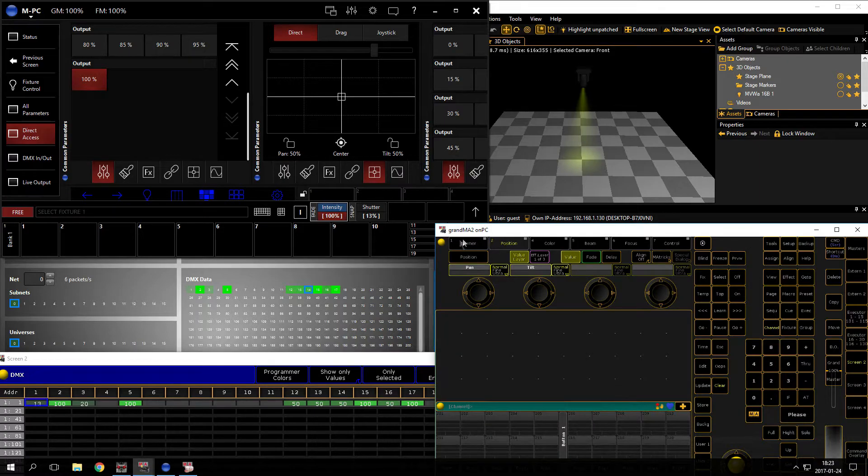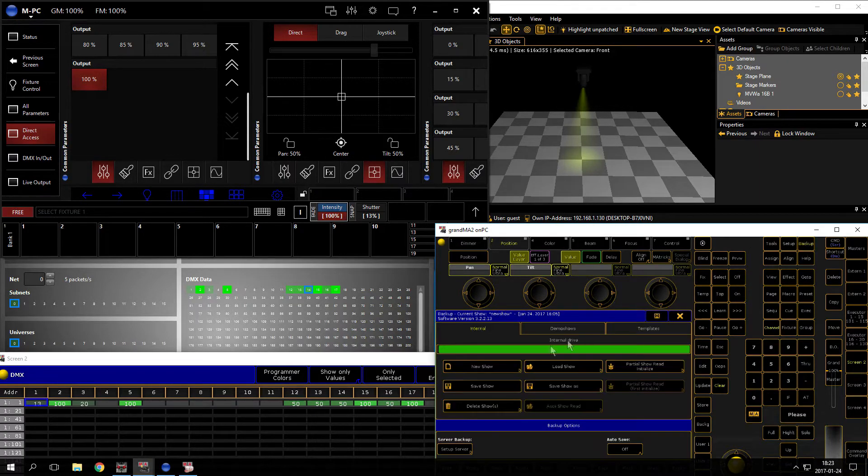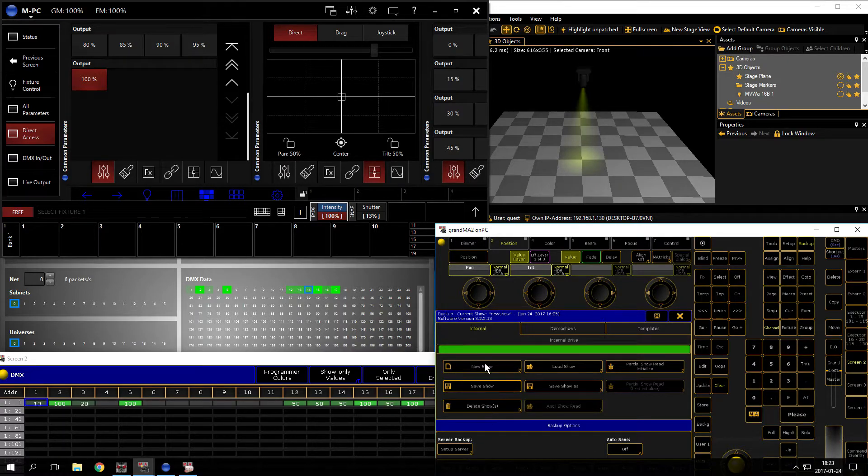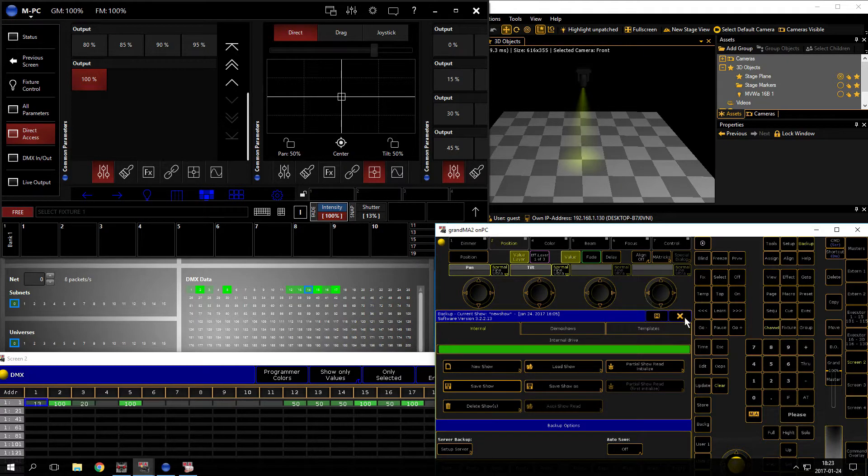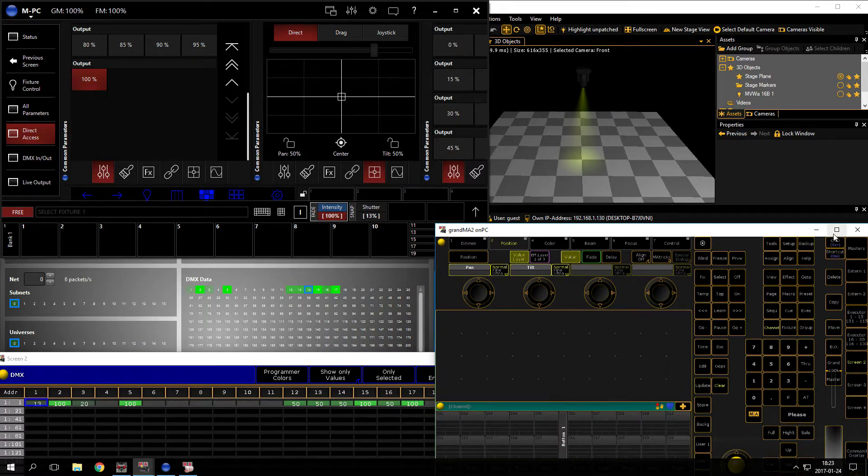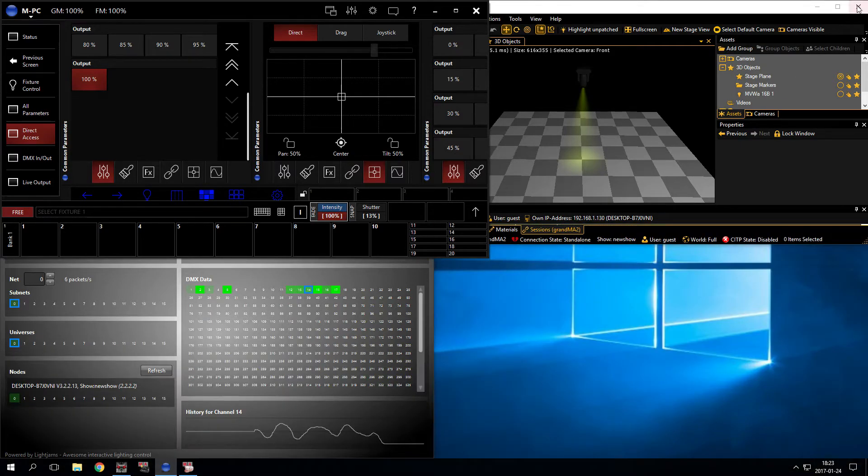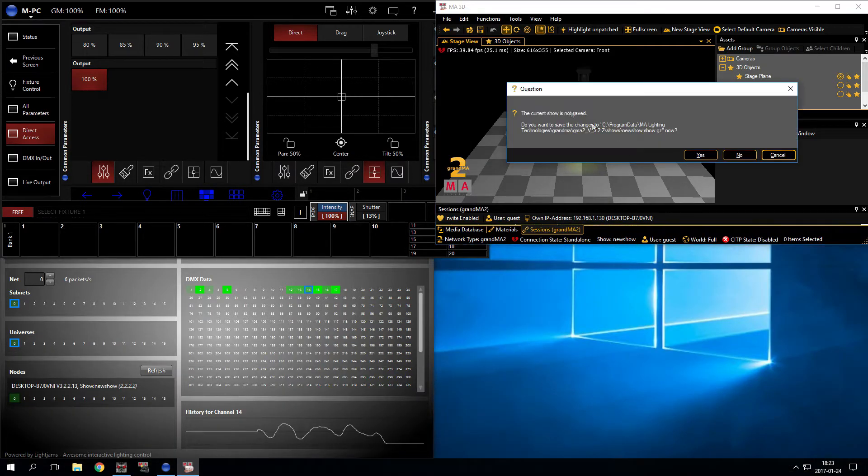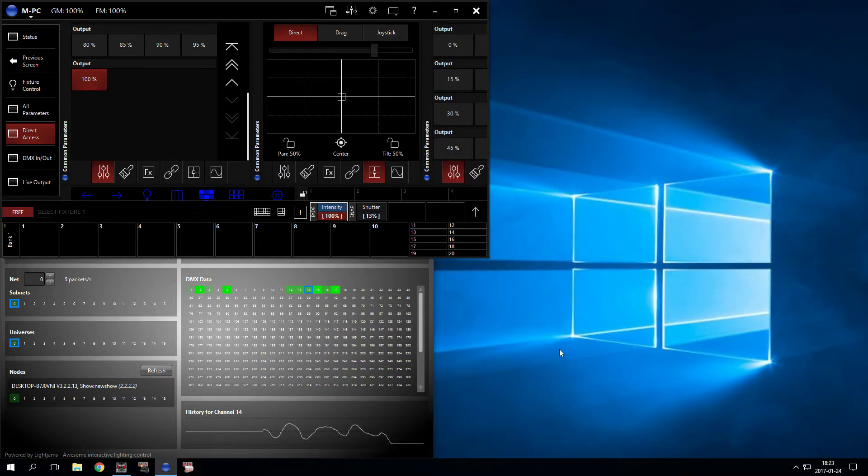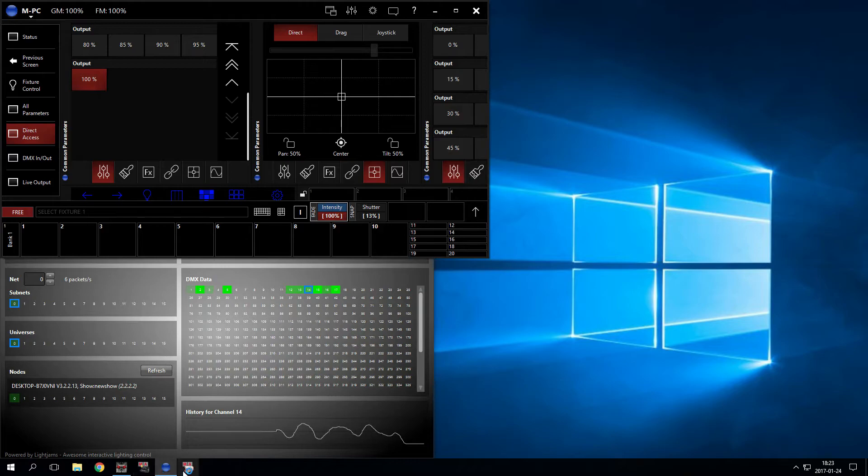Now we just need to save the show. I go to backup and press save show, and now it should be saved. So maybe we should try to restart. Let's do that - save, close.